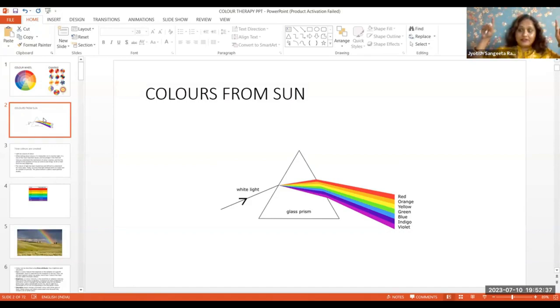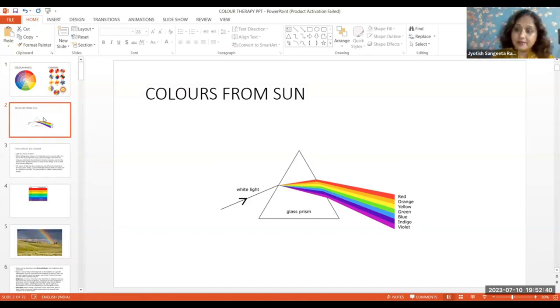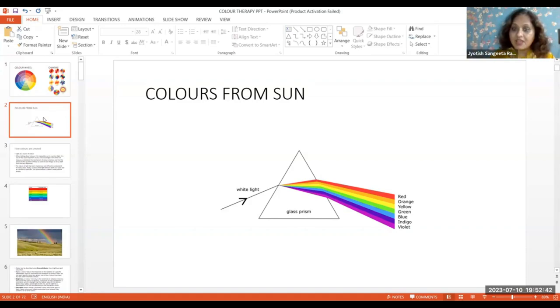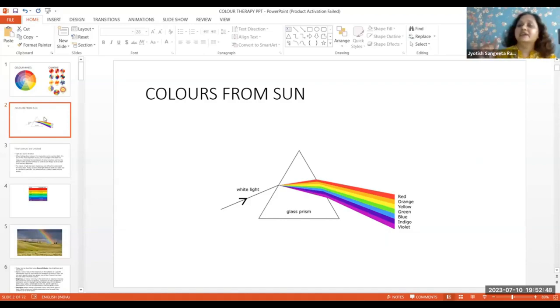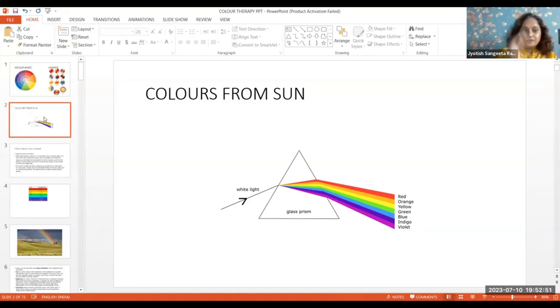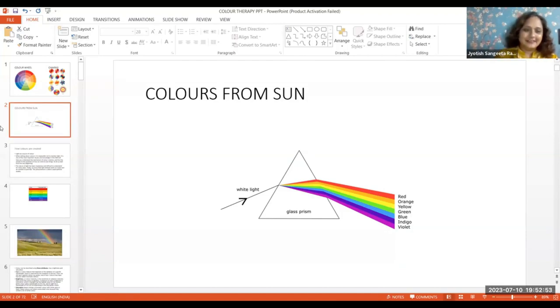Similarly, a rainbow forms when rain or water droplets occur. If any of these colors are lacking, one must be reborn, because each color has its own attribute. We'll cover this in class. Let me briefly explain for now.